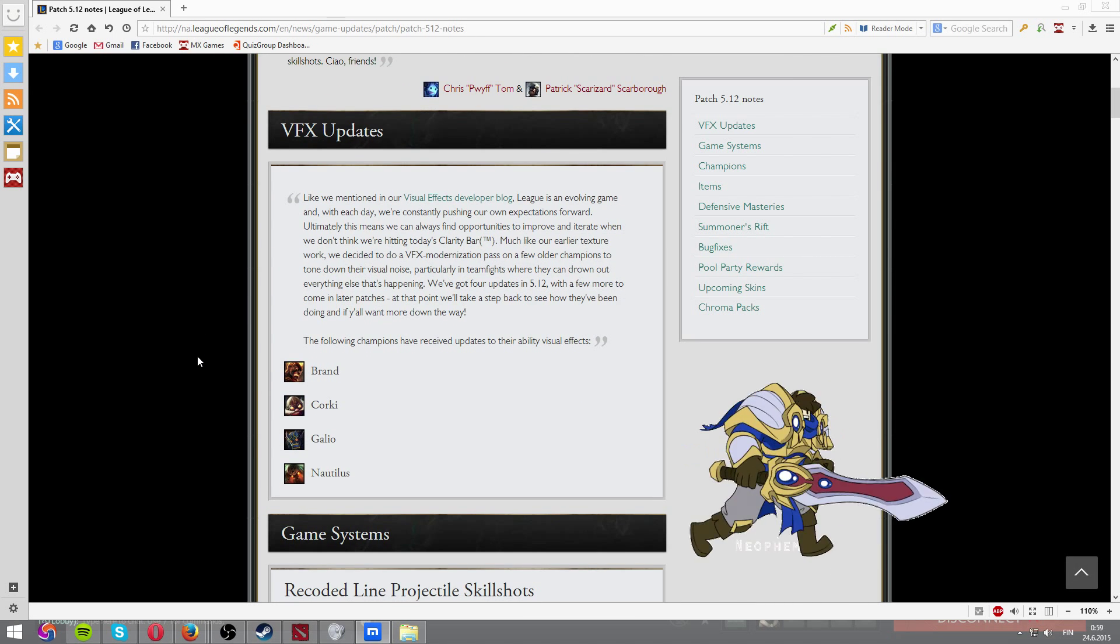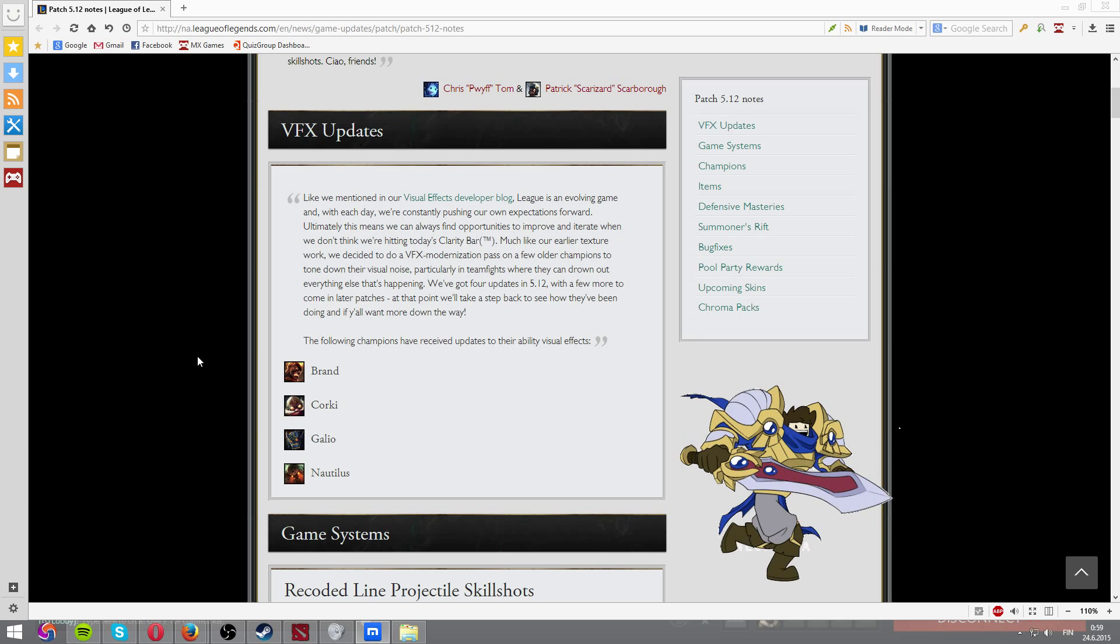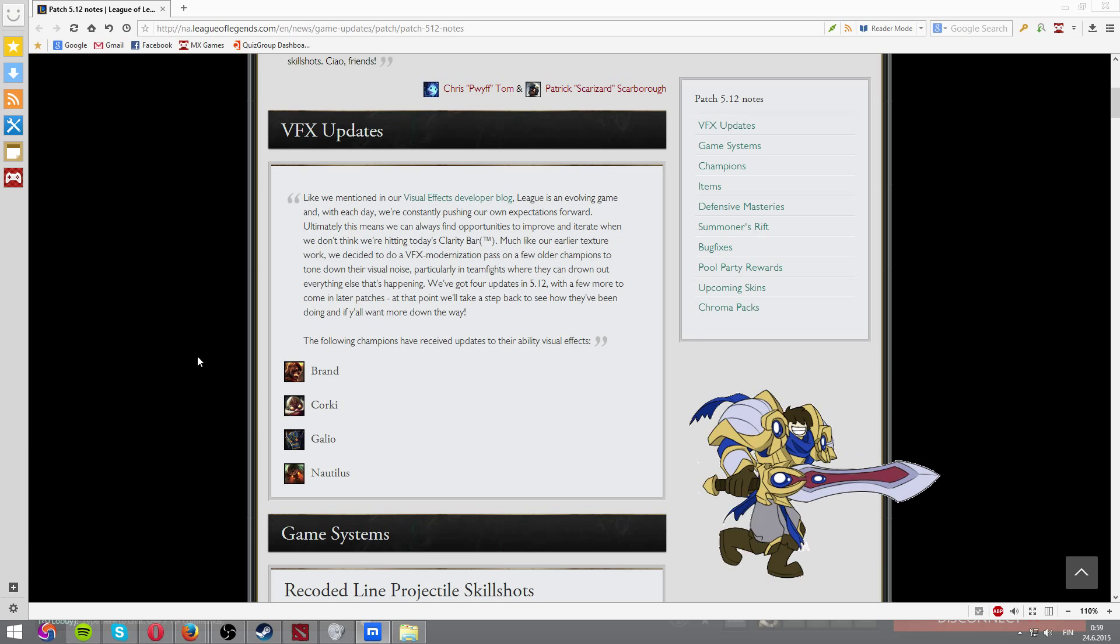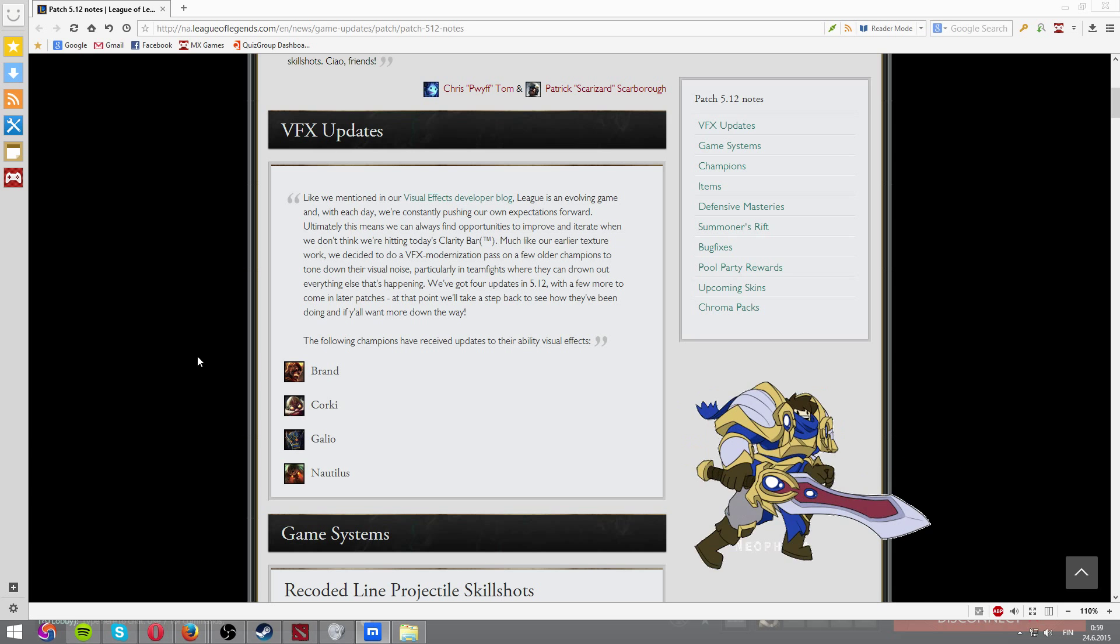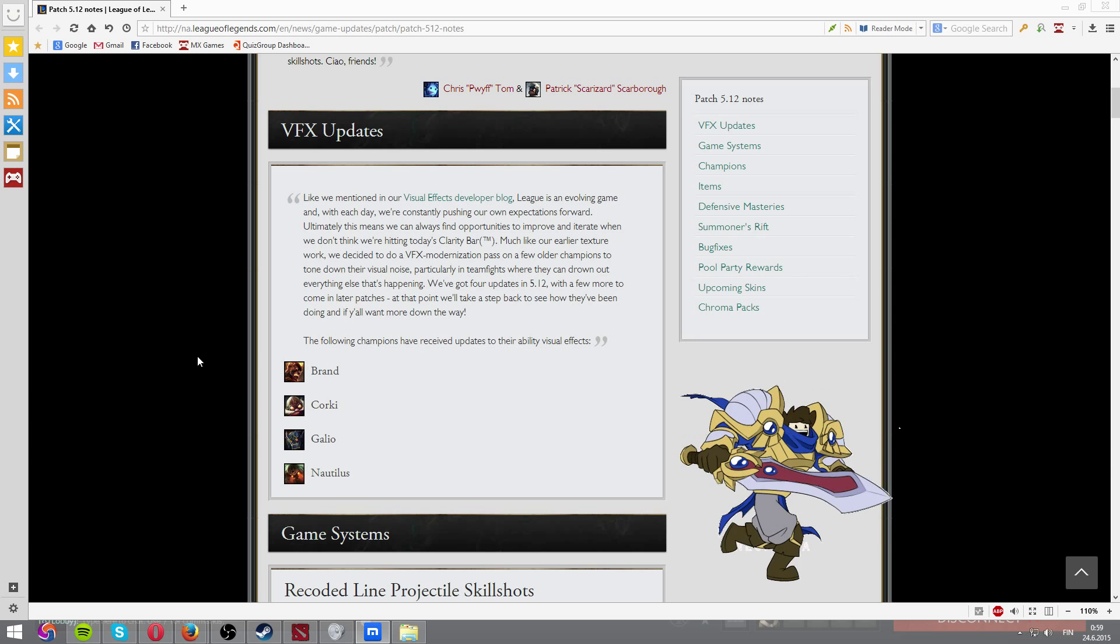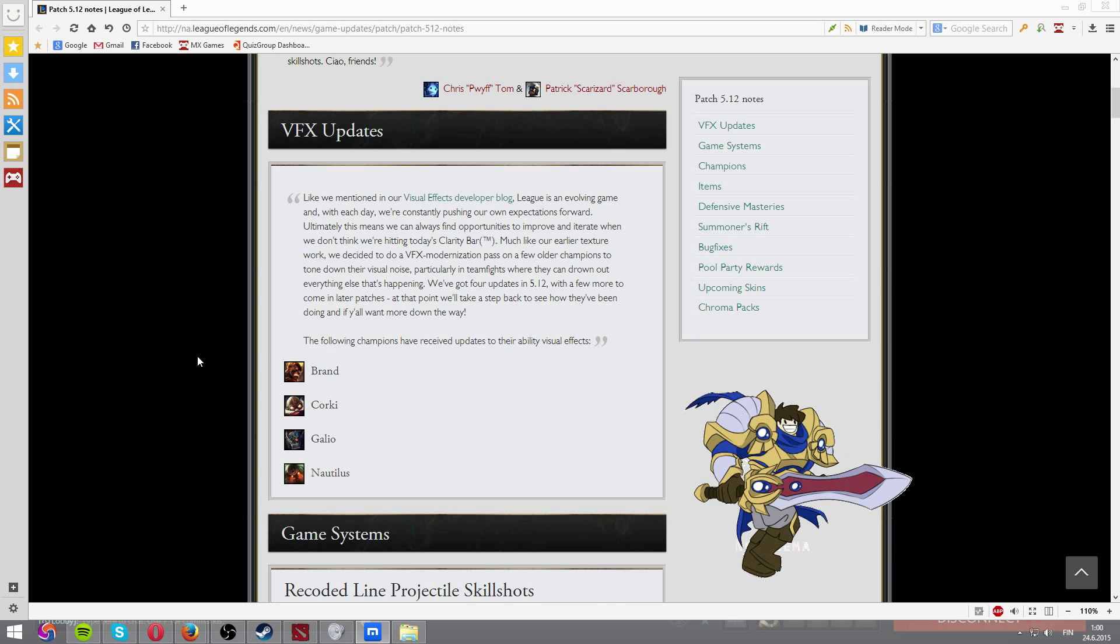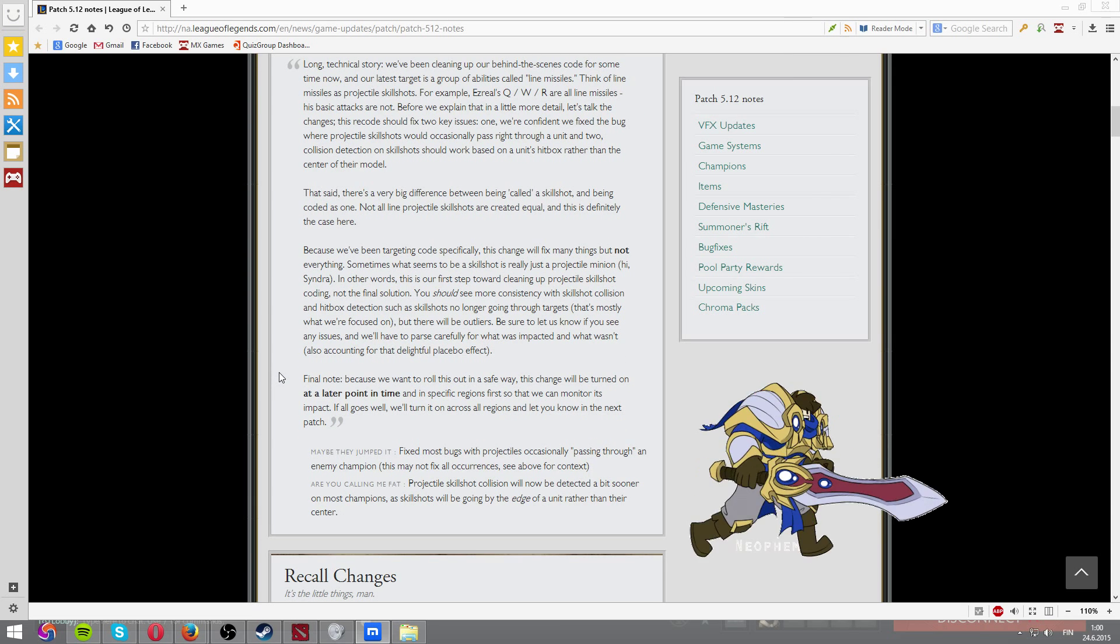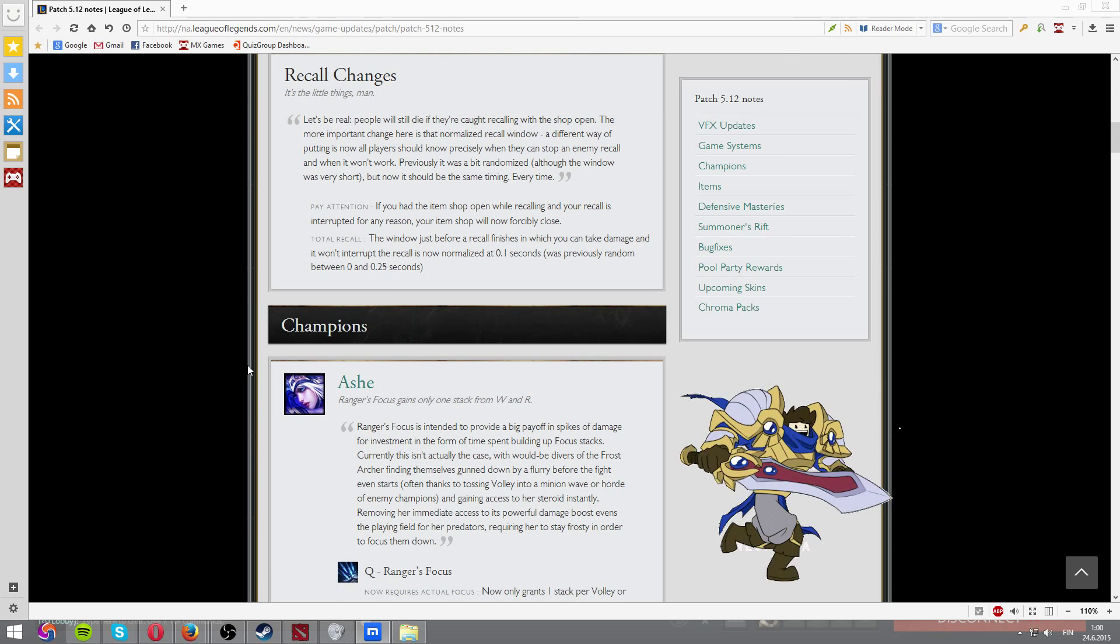VFX updates like Blitzcrank, cool stuff is happening to Brand, Corki, Galio and Nautilus. I think these are all really cool changes. They will have more clarity I guess. And I'm hoping to see more changes to champions like Azir and LeBlanc. I think their VFX are very outdated, especially Azir's Q and E. I'm hoping to see a lot more changes to these and there will be more clarification and less bugs and Corki's stuff looks pretty cool guys. They reworked some skill shots and it's mostly bug fixes and adjustments. No need to actually talk about them.